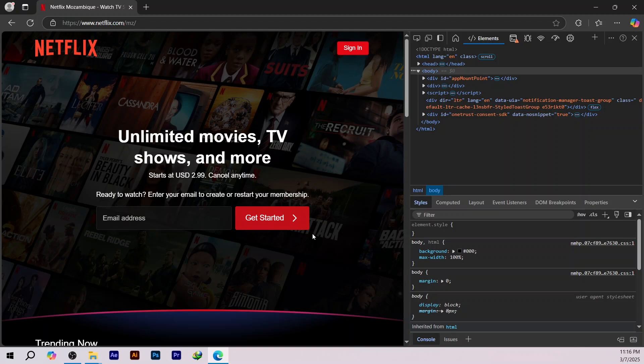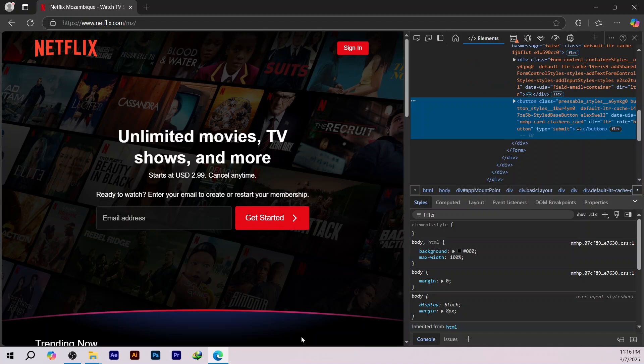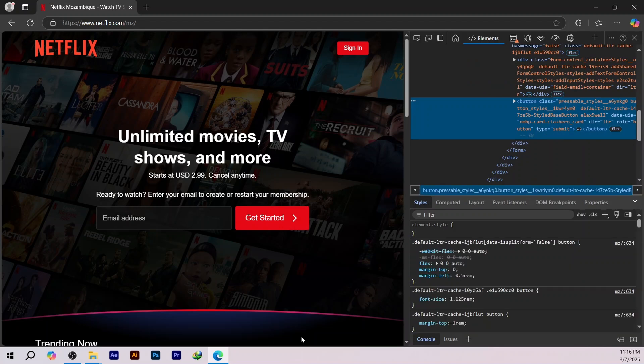To inspect an element on a web page, right-click on the element you want to inspect. Select Inspect from the drop-down menu. This will highlight the source code of the element in the Developer Tools.